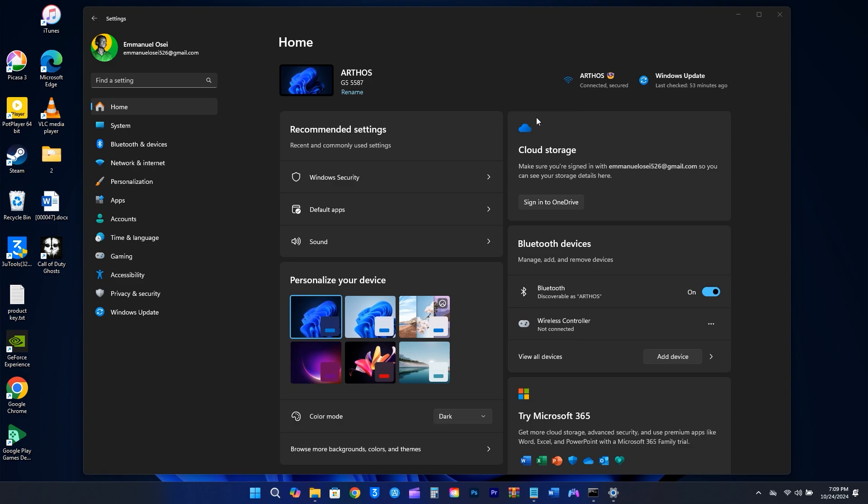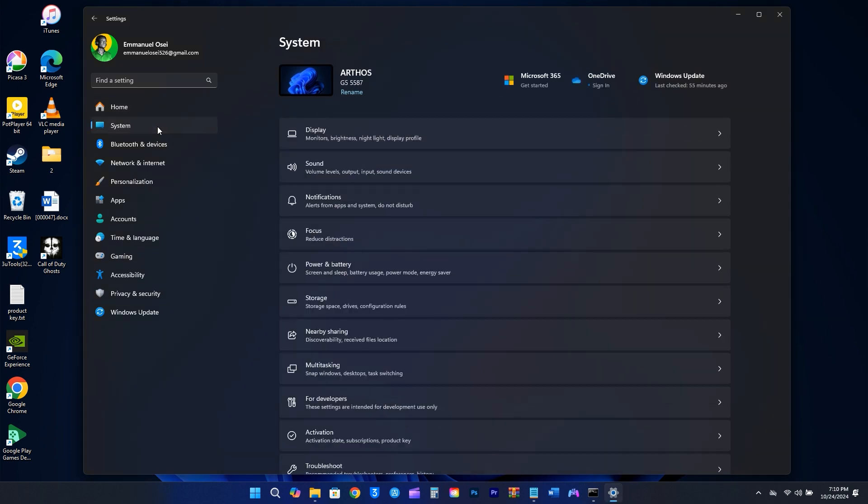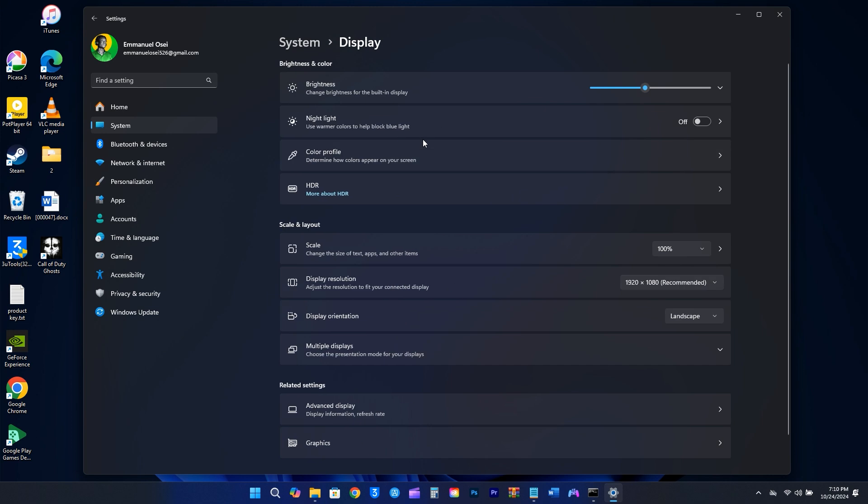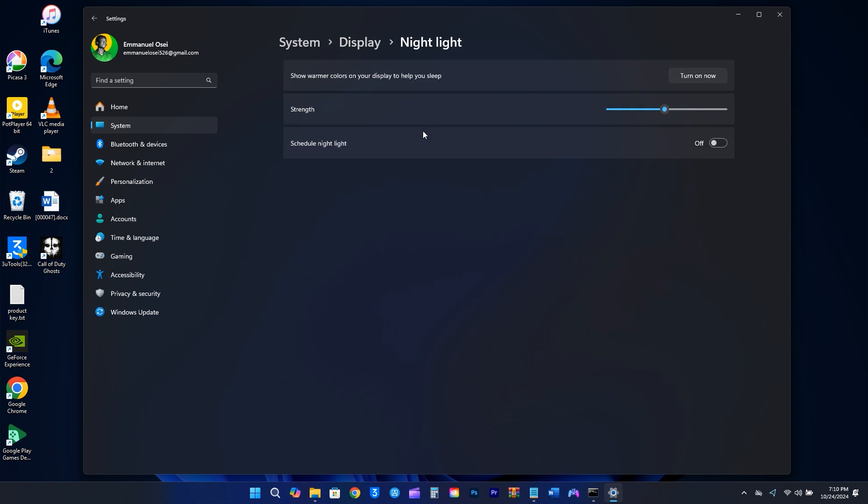Let's adjust some display settings to enhance your experience. First, go to the Settings and select System on the left side, then click on Display. The blue light emitted by your monitor can interfere with your sleep and cause eye strain. To help with this, you can turn on the Night Light feature, especially in the evenings.